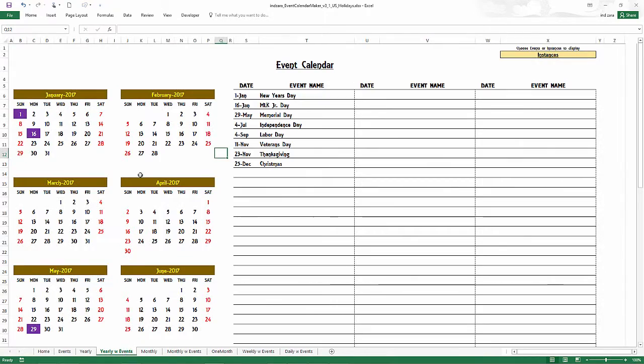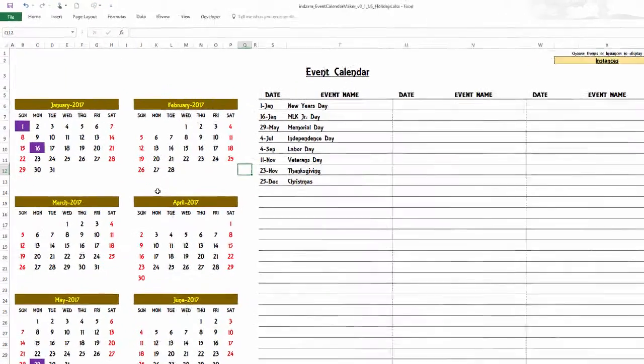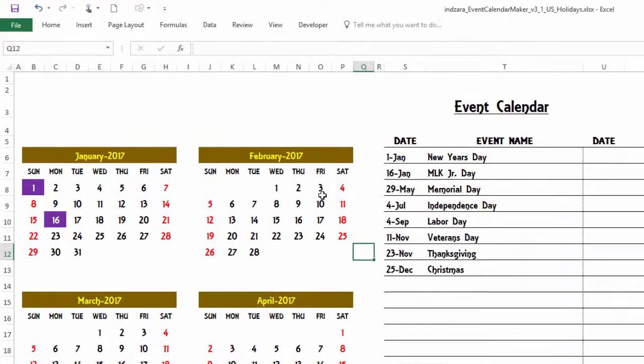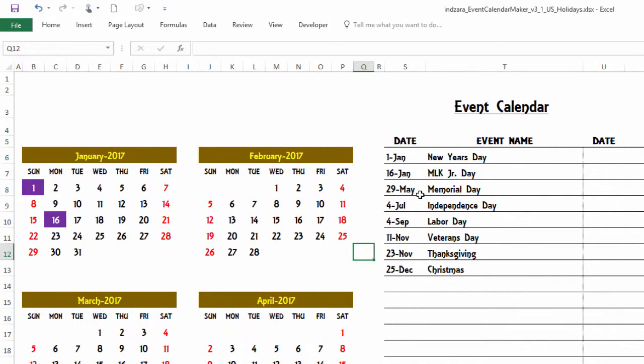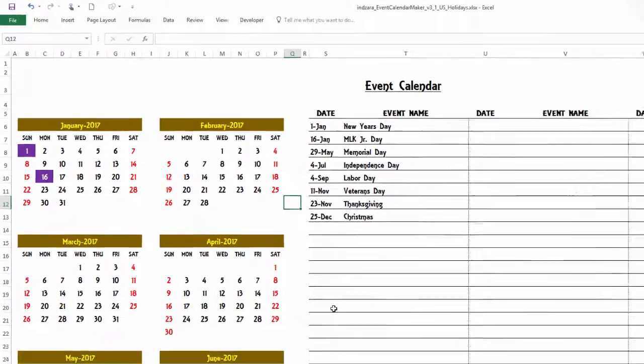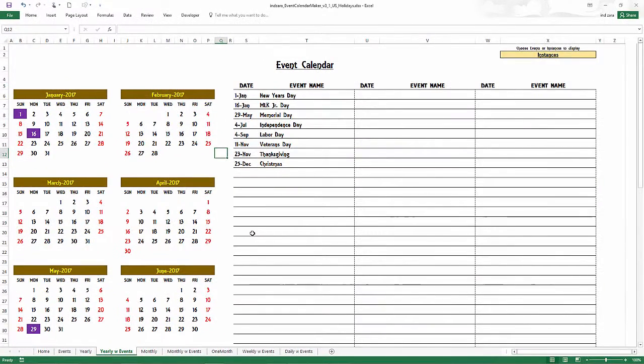And now the last step here is to go to the home sheet and change the calendar year for 2017. Come over to the calendar. Any of the calendar designs. There you have it. All the dates have changed. MLK Junior Day now is 16th of January. 29th of May is Memorial Day. 23rd of November is Thanksgiving this time. So all of these automatically got updated and it saved you a lot of time in data entry.